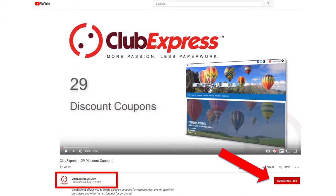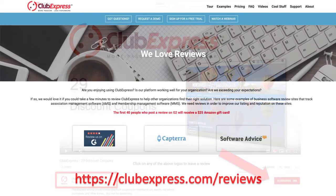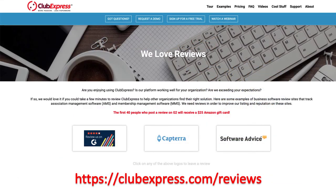All of our videos are published on YouTube. If you watch any of them on YouTube, you can subscribe to our channel and click the Notify button to be notified of new content. And finally, if you're using Club Express and it's working well for you, please go to clubexpress.com/reviews and leave a review for us, so other people can have the benefit of your experience with Club Express.